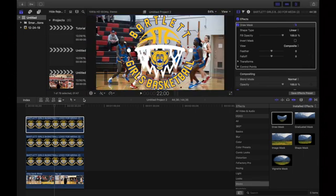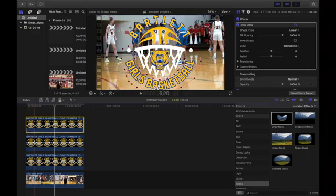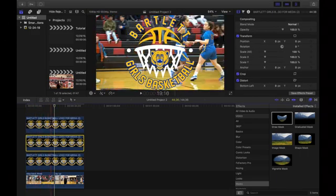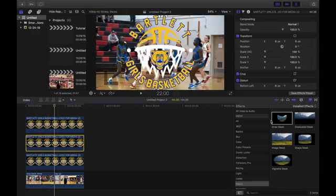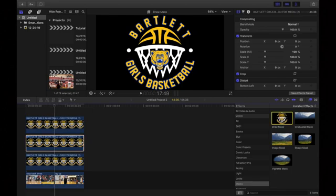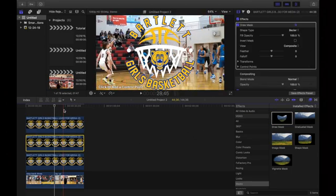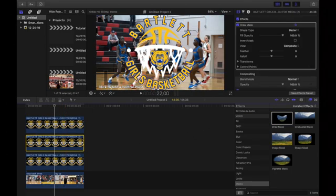Now that we have this part selected we need to get the second half. That'll be the second clip — the one in the middle — and we're going to go to draw mask and drag that onto the second clip again like we did the last one, and just draw a mask around the top part.